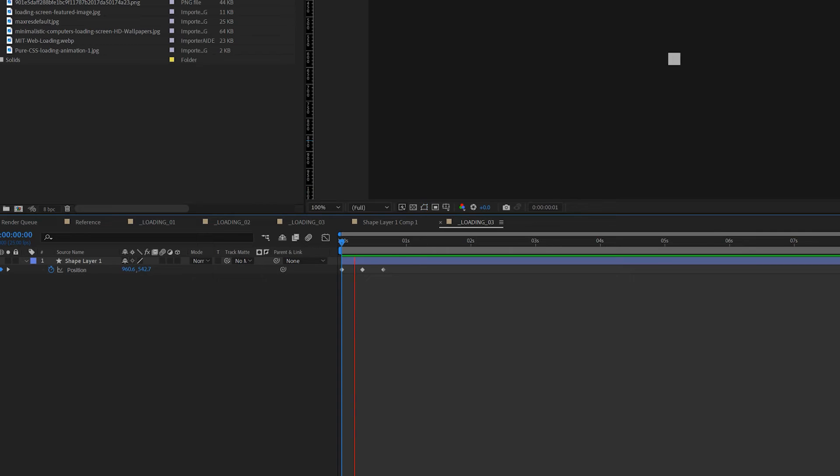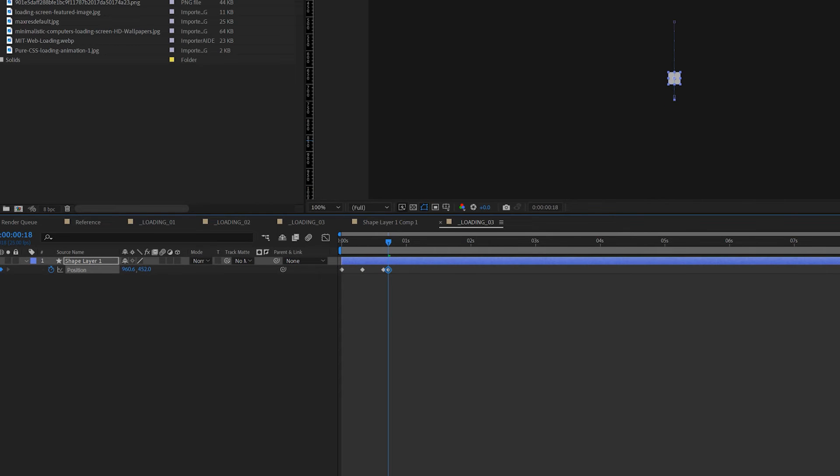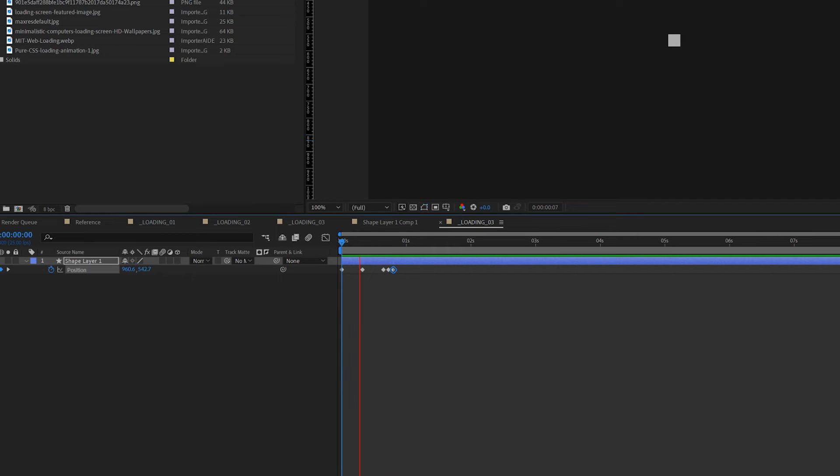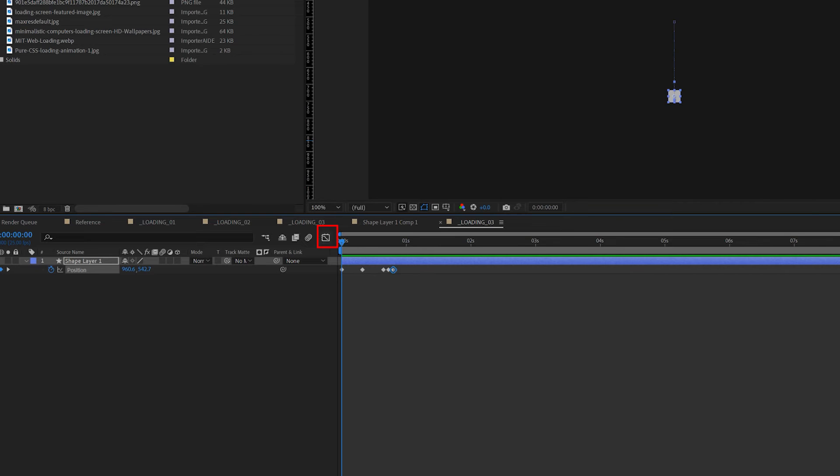I also want to make a bounce effect, so move another two frames ahead, change the Y axis ever so slightly. Move another two frames, change Y axis back to zero. This is what it looks like without editing the speed graph.